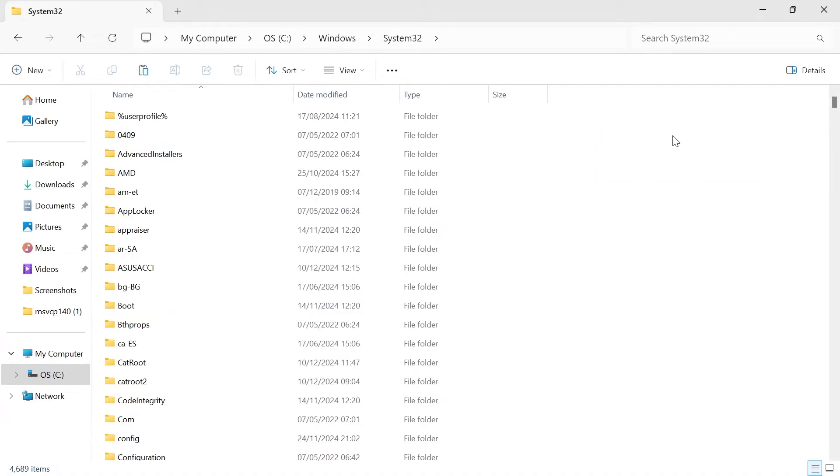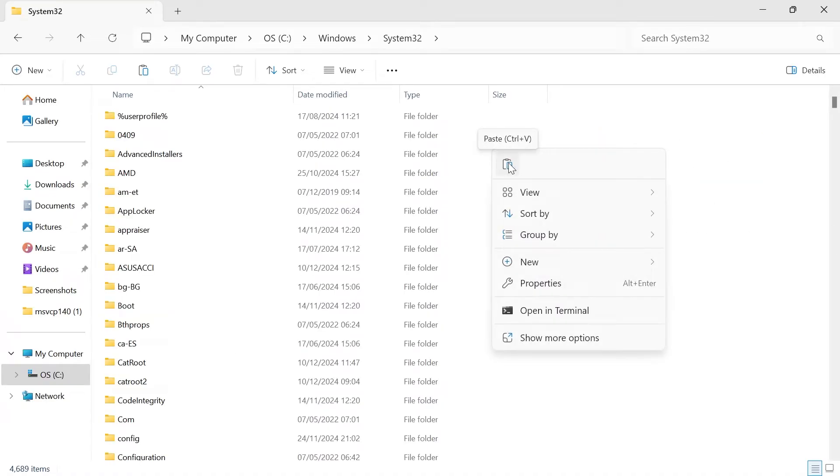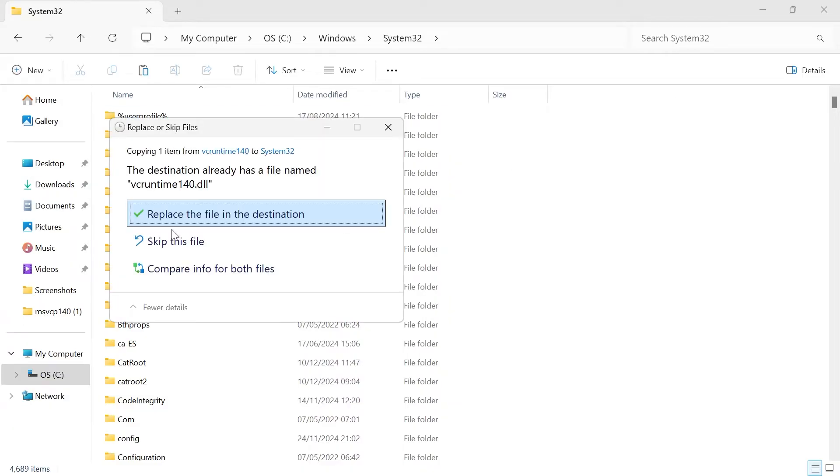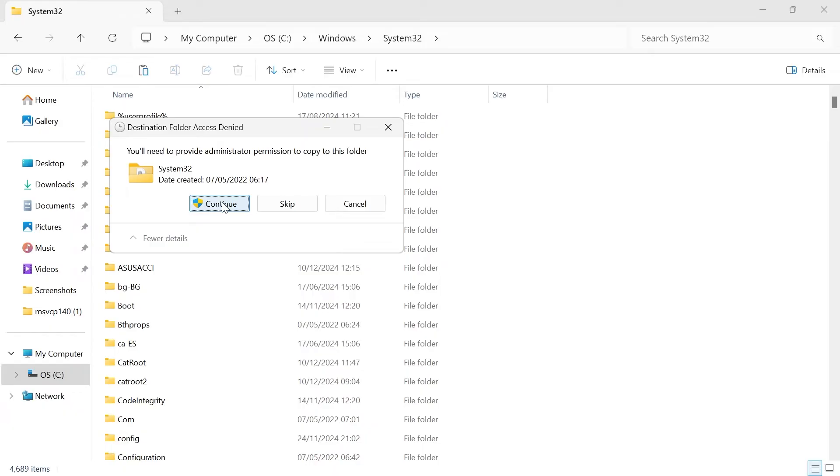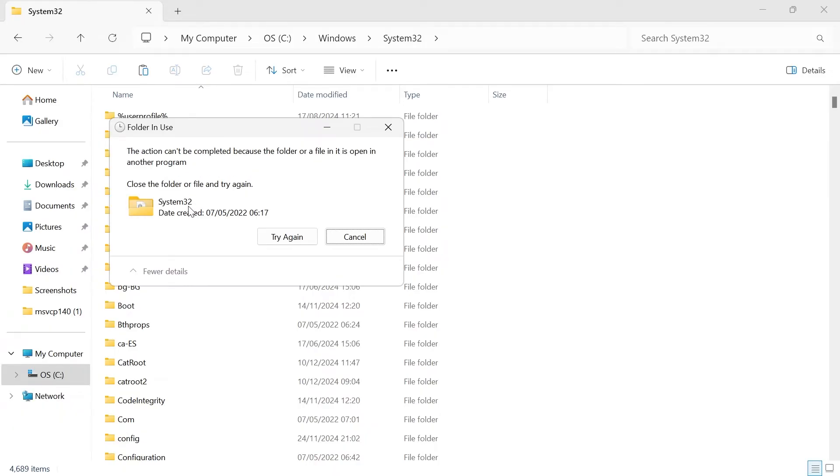Now somewhere in this white space, we're going to right click and then just select the paste icon to paste this file. If you get this message pop up, just press replace the file in the destination and press continue.